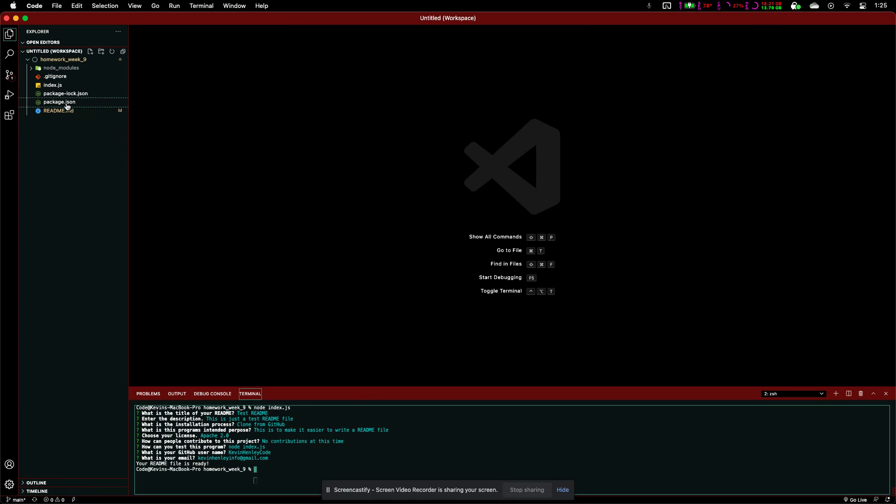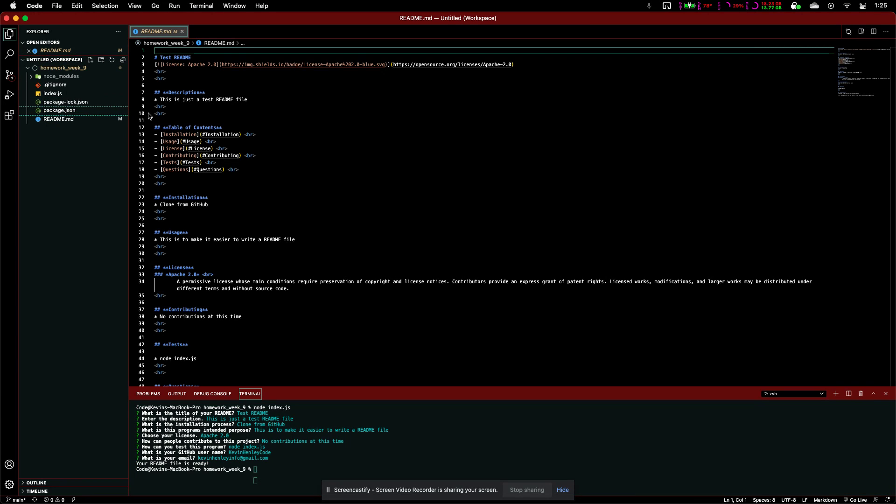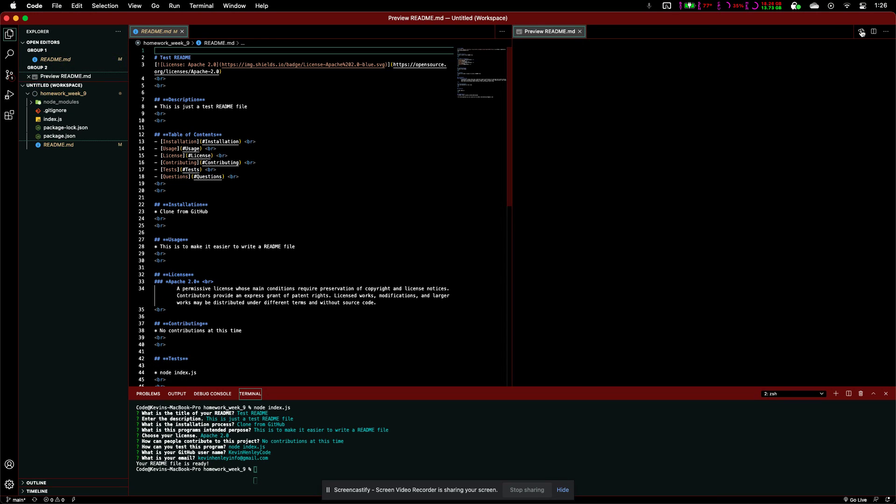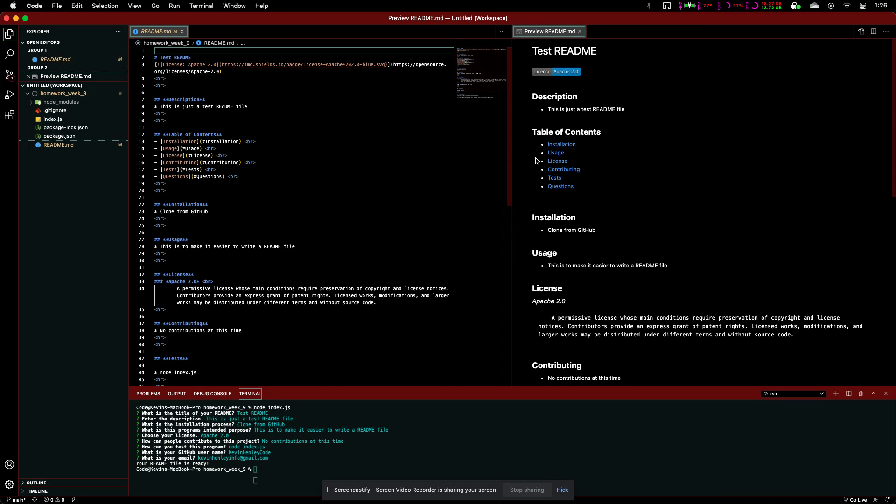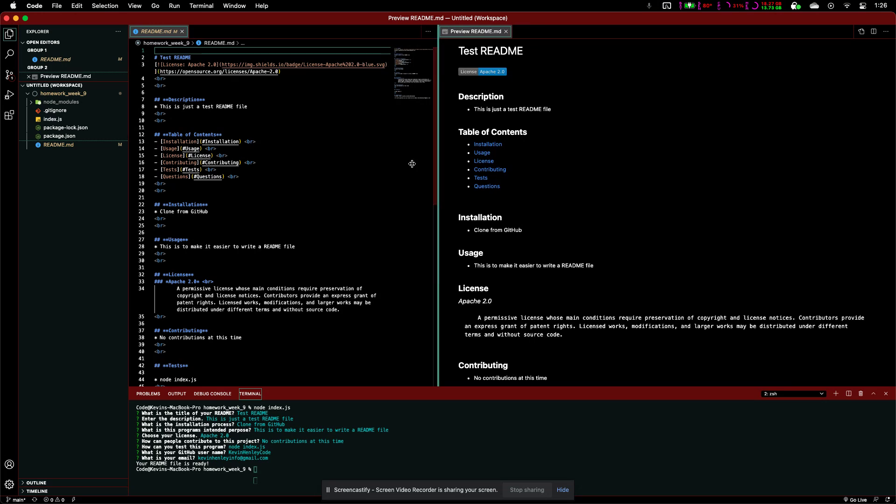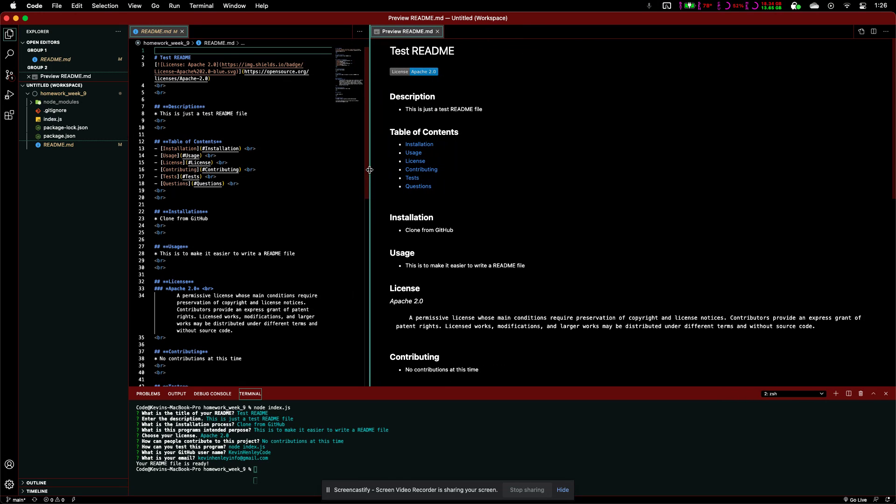Let's go and check on that. So, we got our readme right here. Let's see that it's put all this right here. And, we can go ahead and preview that. Come on over here. And, we've got our test readme as our title.